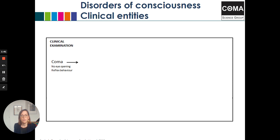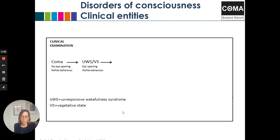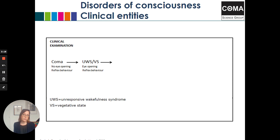The coma state only lasts a few hours, sometimes a few days, but it never lasts forever. All patients will at least recover to the unresponsive wakefulness syndrome — UWS, previously called the vegetative state or VS. In this state, patients recover eyes opening, but they still do not express any purposeful behaviors; they only present reflexive responses. This state can last for a few days, a few weeks, but it can also last for years. Some patients will stay in this state forever.